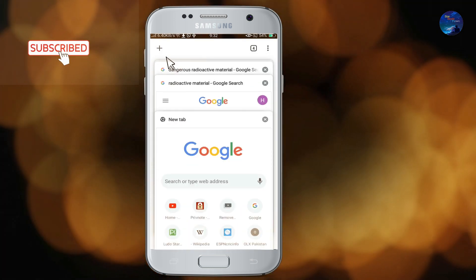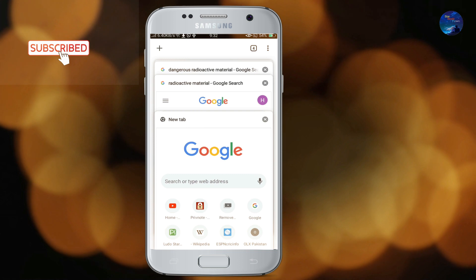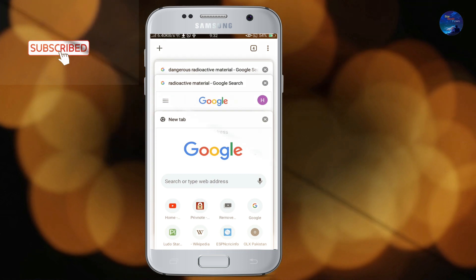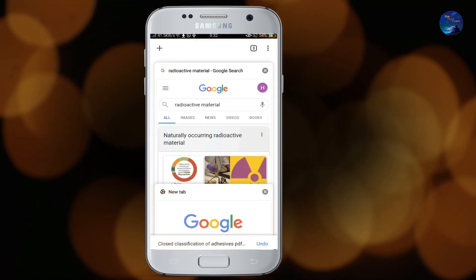Here is the plus icon — by tapping on it a new tab will open. You can also easily delete a tab from here.